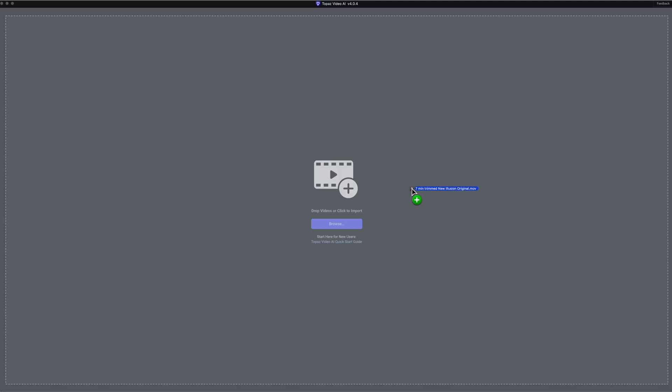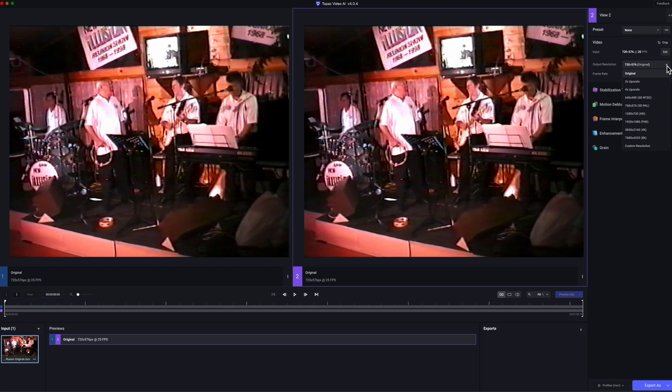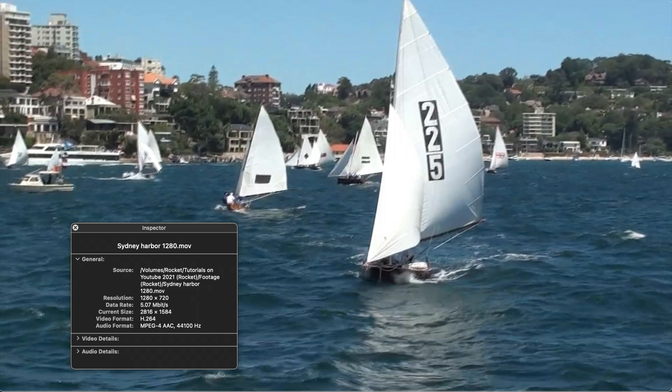A couple of days ago I reviewed the upscaling of Topaz Video AI for SD footage from an analog camera upscaled to 720p. In that video I promised to show a 720p image being upscaled to 8K. This is that upscaling video.